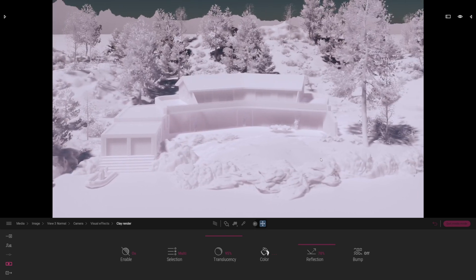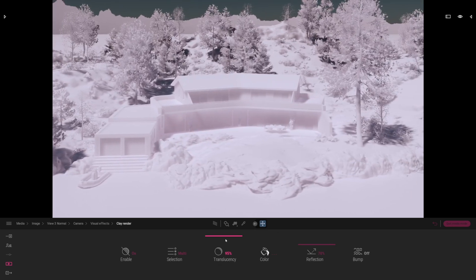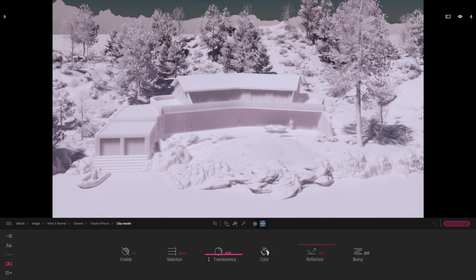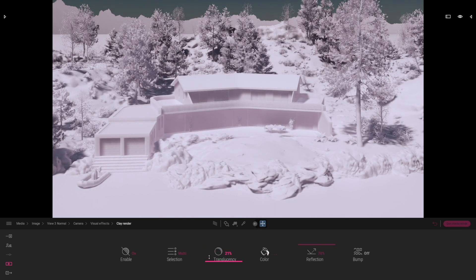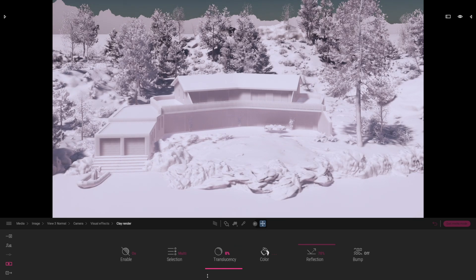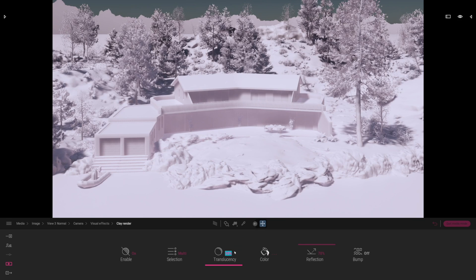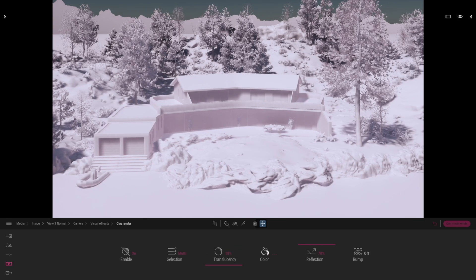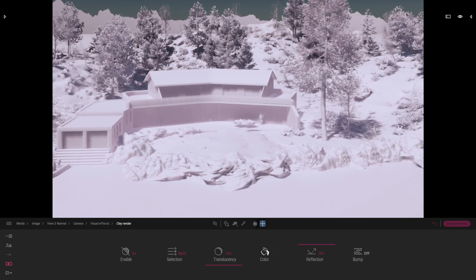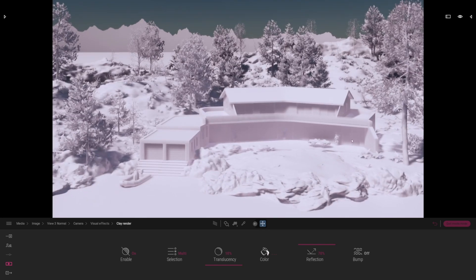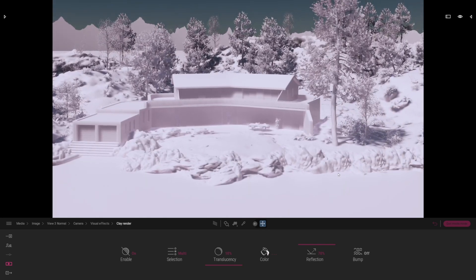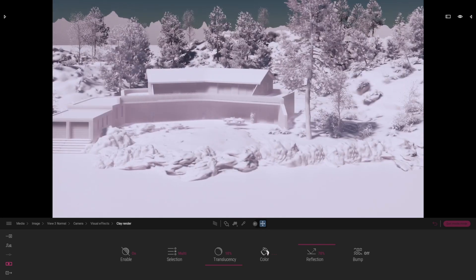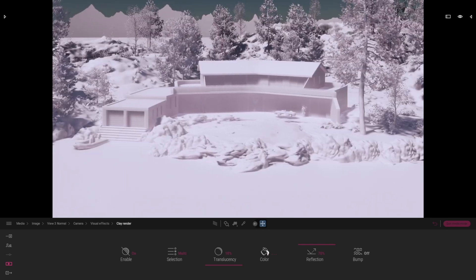The next thing we're going to do is play with the translucency. You can adjust the translucency here and I don't really want this to be translucent hardly at all so I'm just going to go for a very small value of about 10 or 15 percent. It's starting to look a bit better now. It's got a little bit of a pinkish glow to it but I'll talk about that in a minute. That's because of the skydome I think.